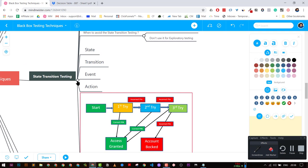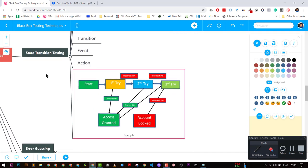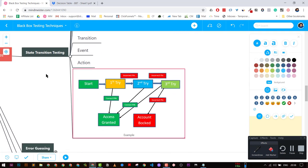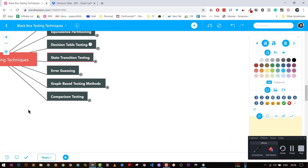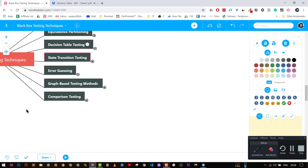State transition testing is very simple — you have states, you have actions, and you have transitions from different states, and you take an action.